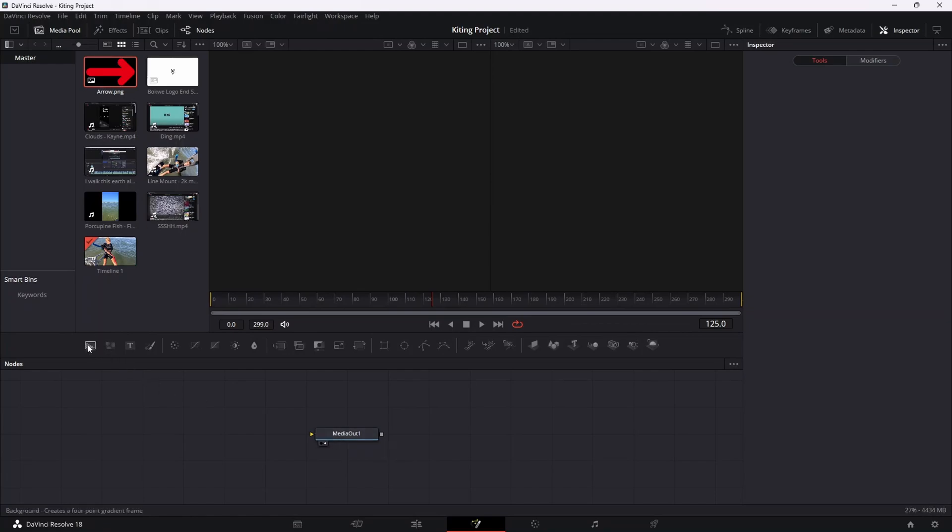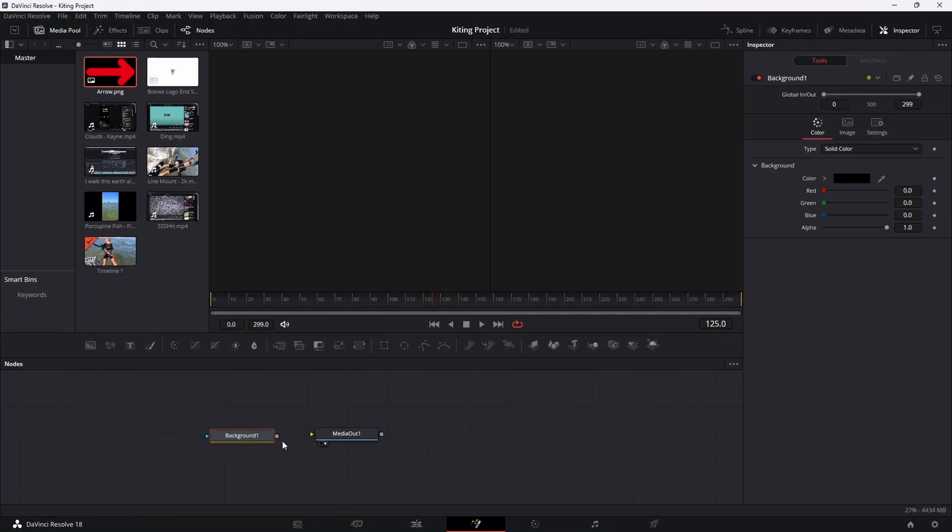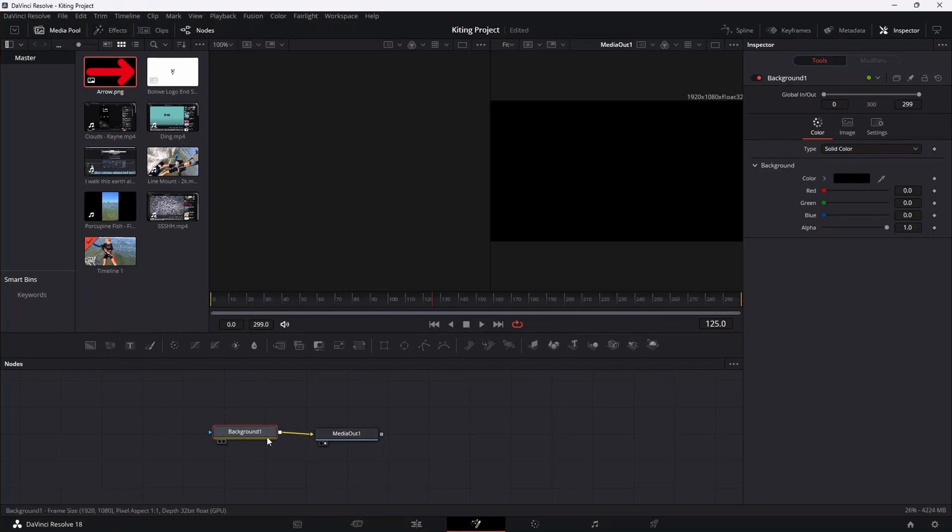Then the next step is to drag in a background node. So come over to this icon over here on the left, drag that in and you can see your background node and then we'll need to connect the background node with the output node like that.